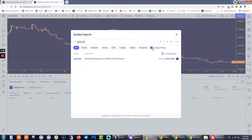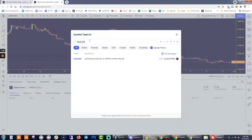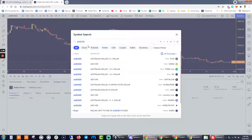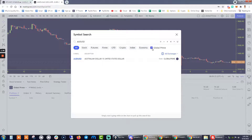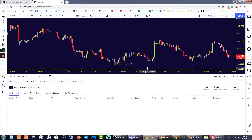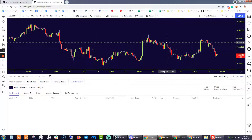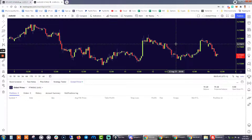We're going to be selecting Aussie US dollar. A quick tip: you want to be ticking this box for Gold Prime. Otherwise, you're going to get the selection on this instrument across all different assets. For instance, if I don't select Gold Prime, I'm going to get the Aussie US dollar in a bunch of different brokerages. So you only want to be concentrating and narrowing that down to Global Prime products.